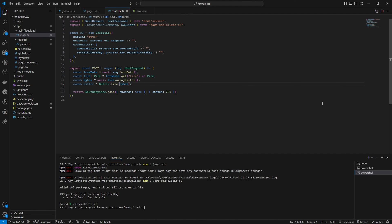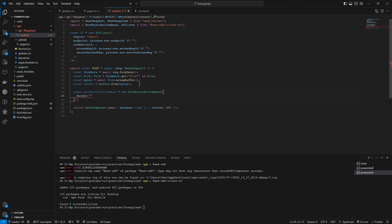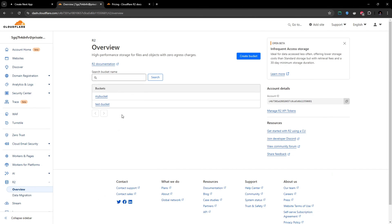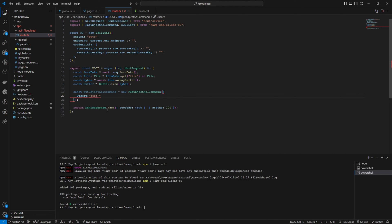After that, what we are going to do is we are going to create a new PutObjectCommand as we imported from the S3 client here. You should enter the bucket name that you created here. I'm going to set it as test. Let me double check. If we go to buckets here, we have two buckets. This is 'test bucket'. So the bucket name should be exactly the same.